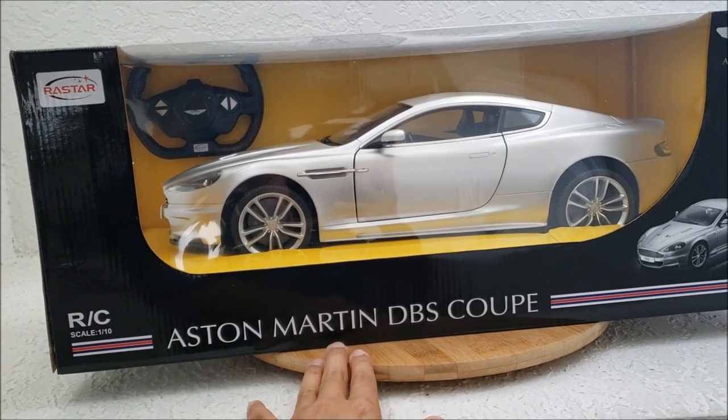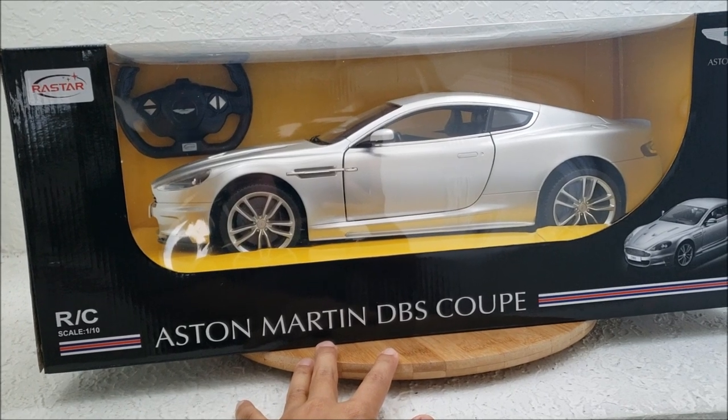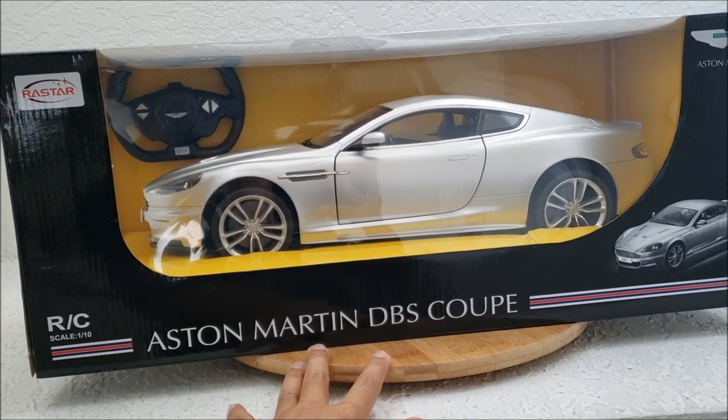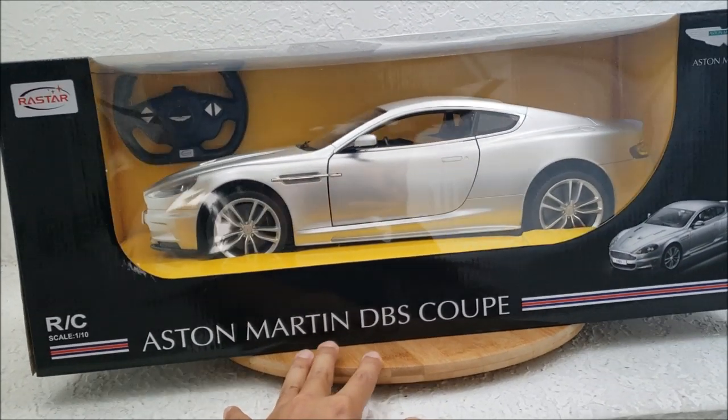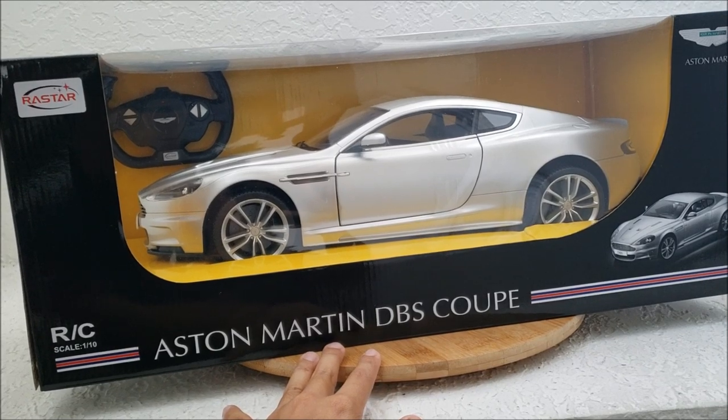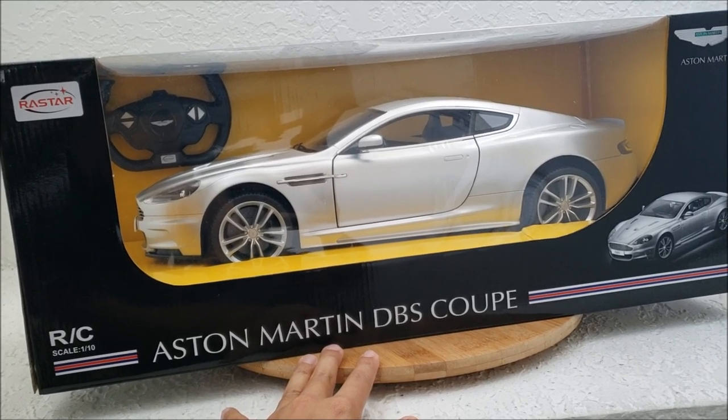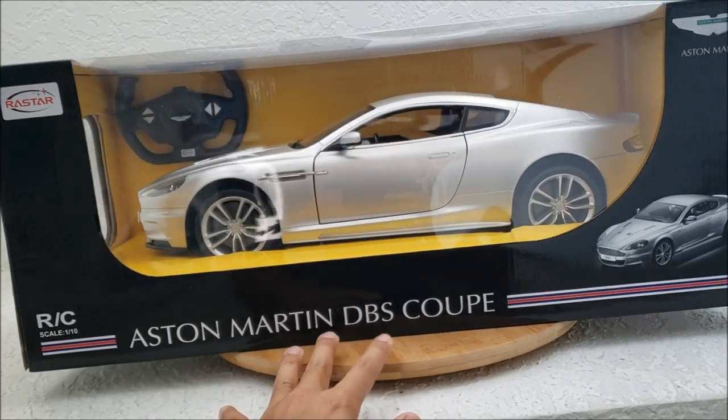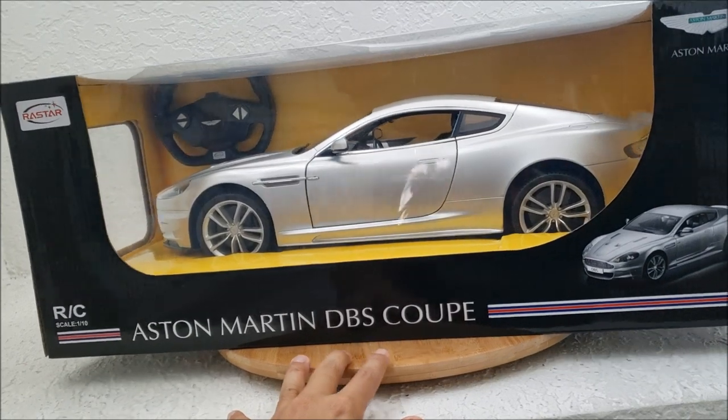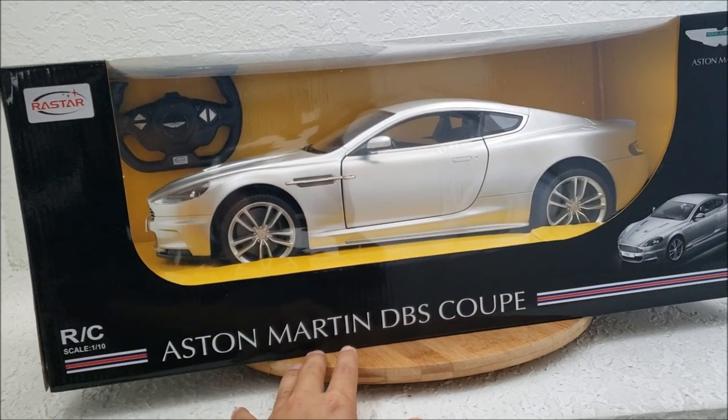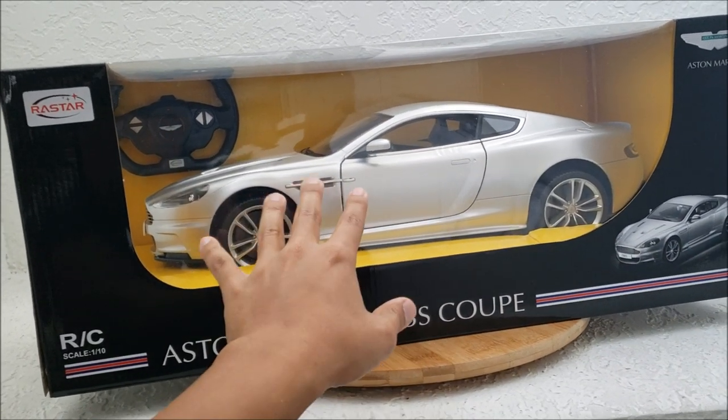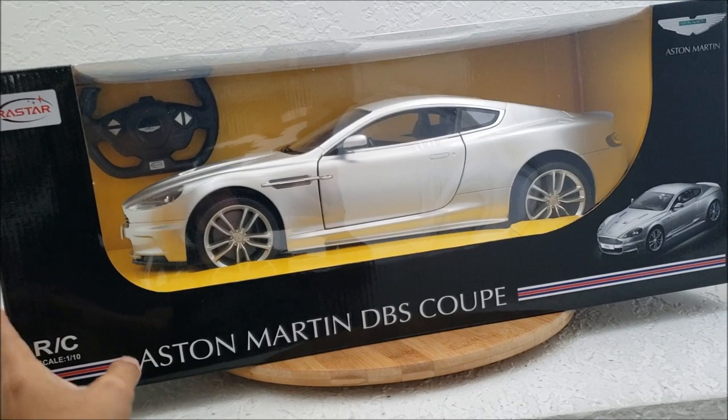Rastar makes a lot of good RC cars in terms of body detail and interior, but the motor and all that internal equipment is very toy grade, very cheap feeling. But I do love Rastar's attention to exterior detail.